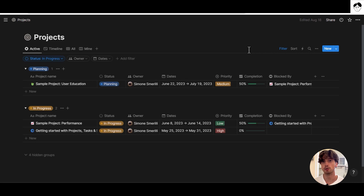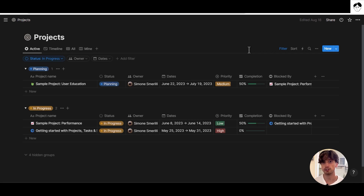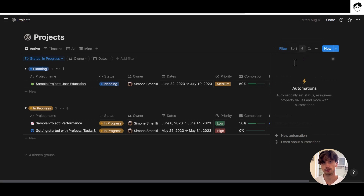Currently you can't see global automations across your entire workspace. Instead, you can only see all the automations in each database when you enter that database and click on the automations menu. Now let's create an automation and see its basic structure before addressing the two use cases.